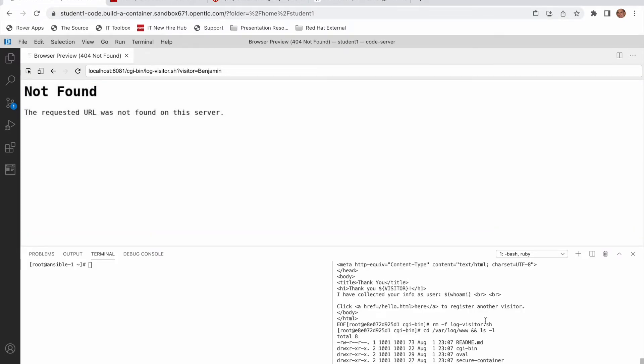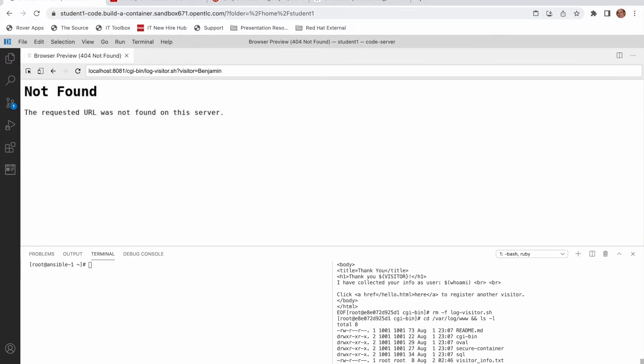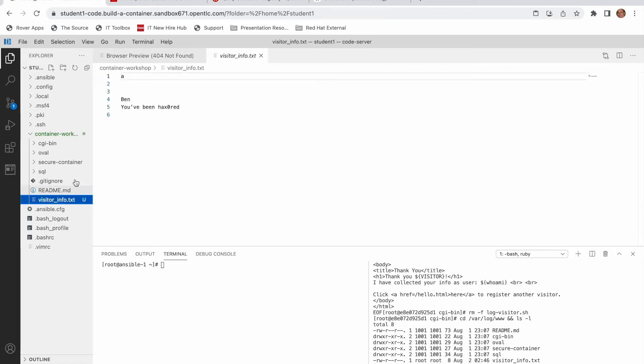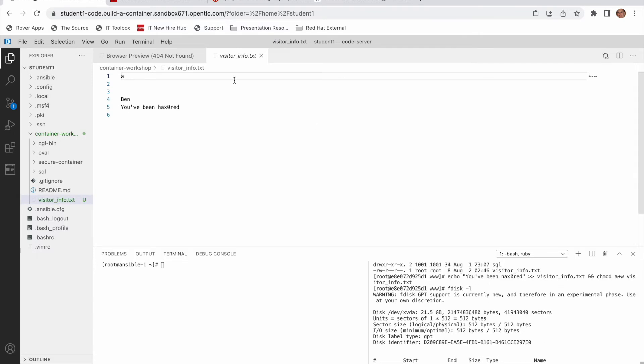I can also append anything I like to different files. As a root user within that container I can pretty much touch anything I like. And you can see here you've been hacked within that visitor info text I've also applied.